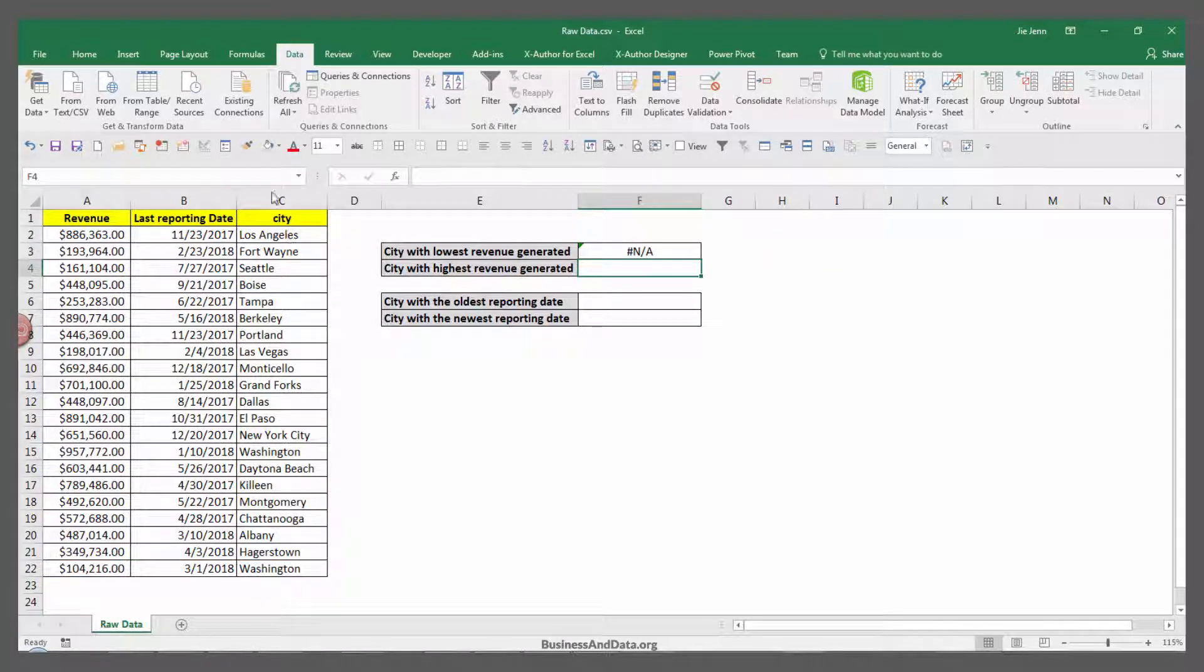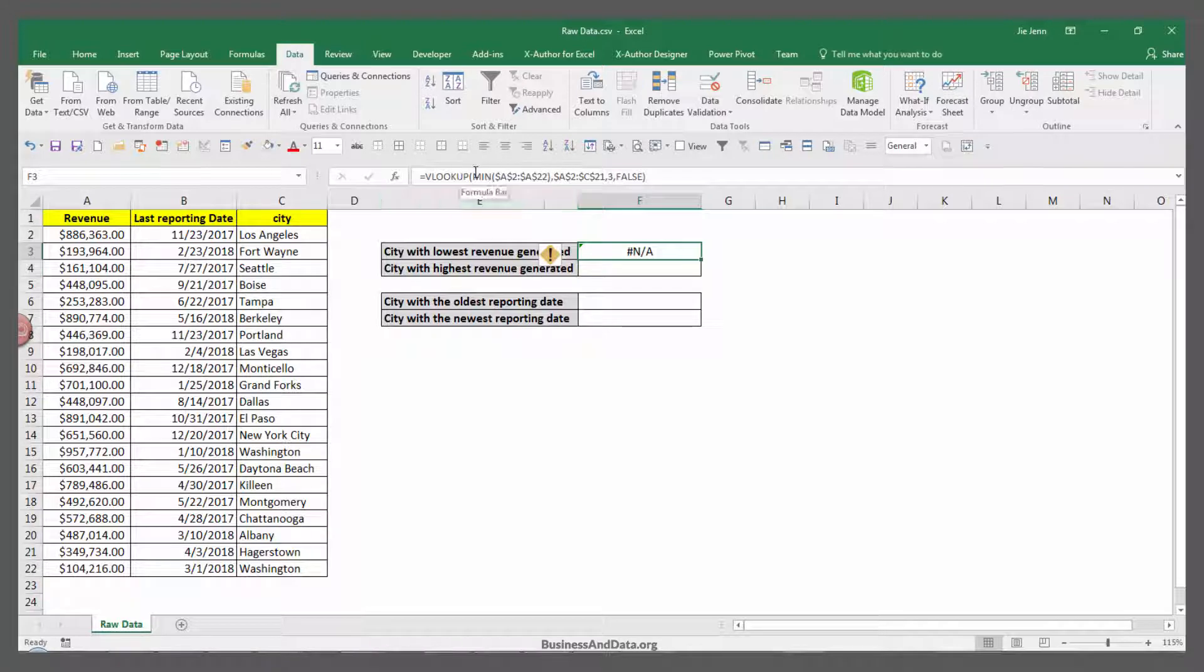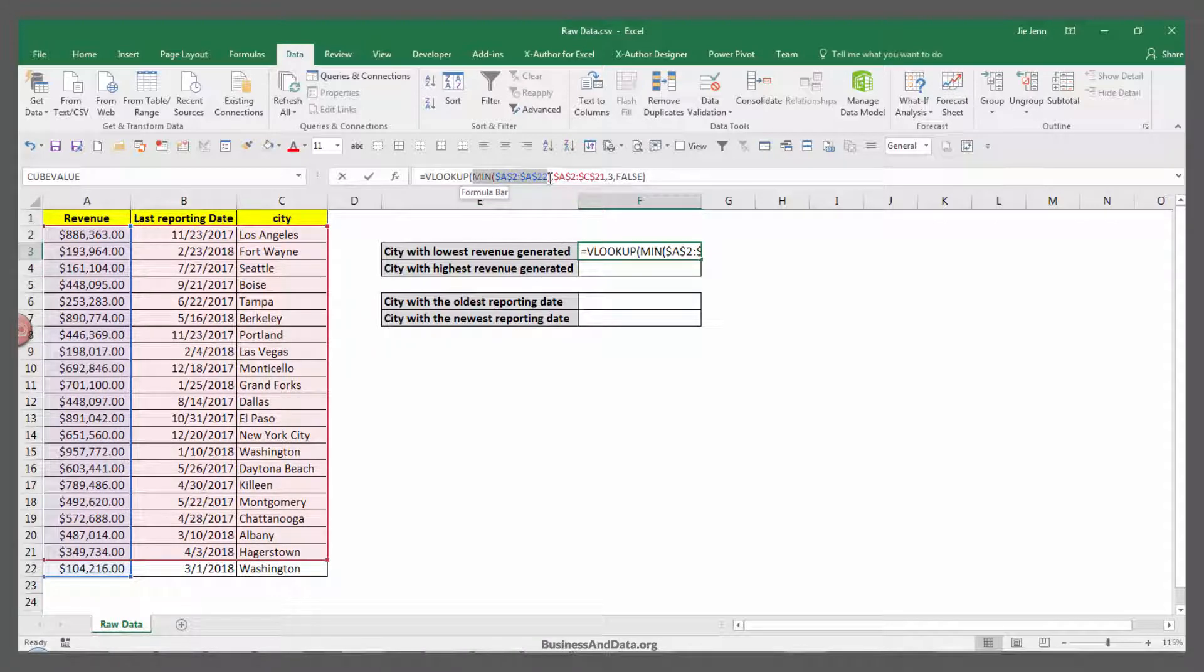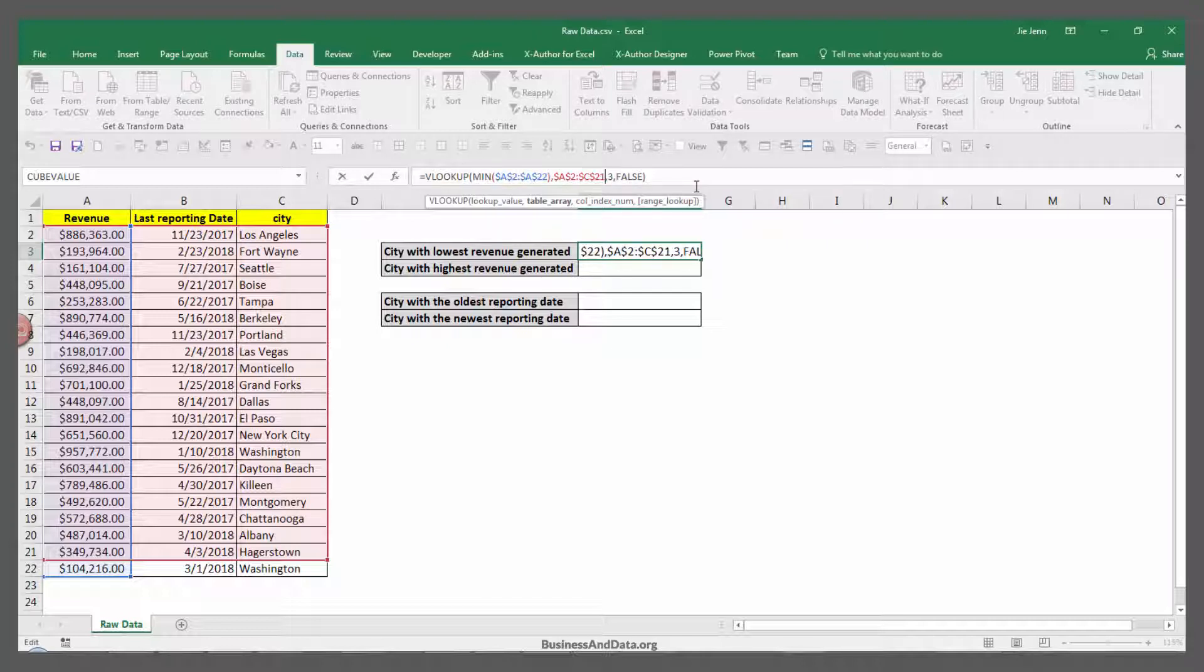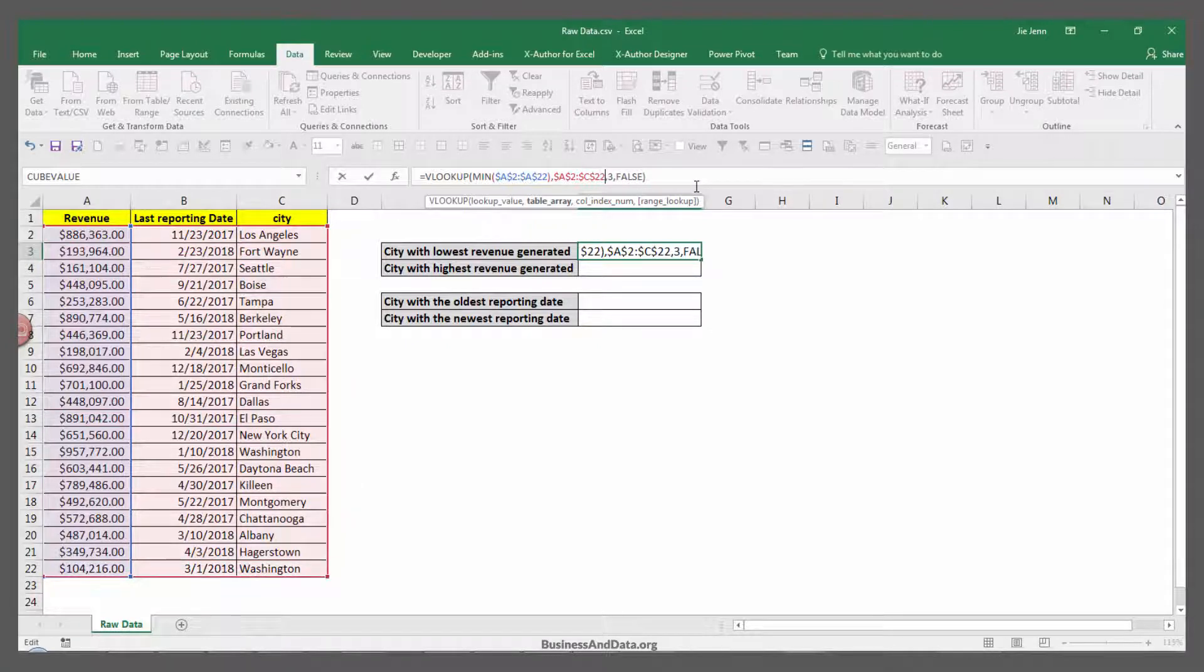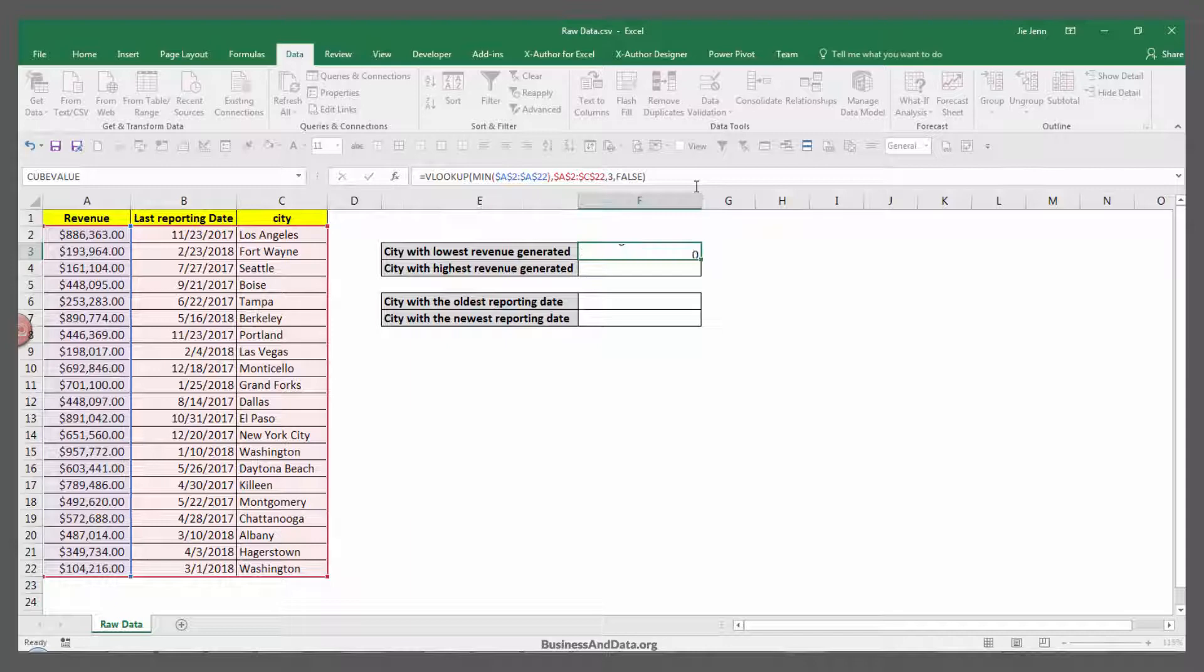Looks like there's an error with our formula. Let's take a look to see what's going on here. Oh, I see. From the table array, I forgot to highlight the table all the way to the end. So if we change this to 22 and Enter...